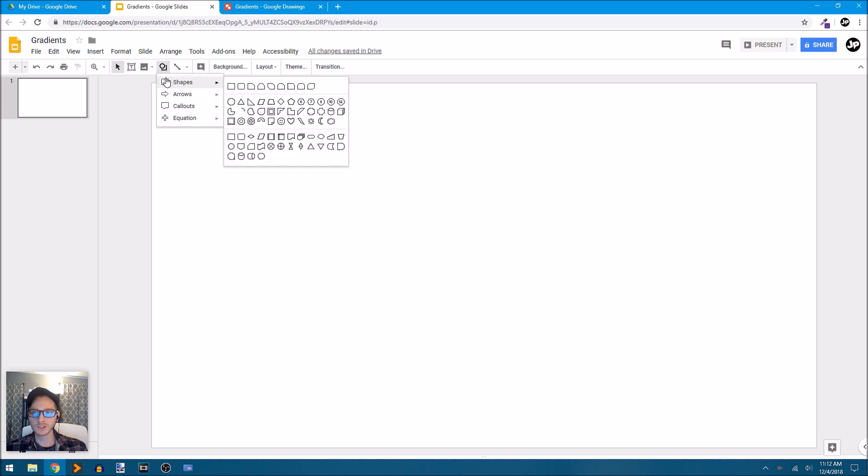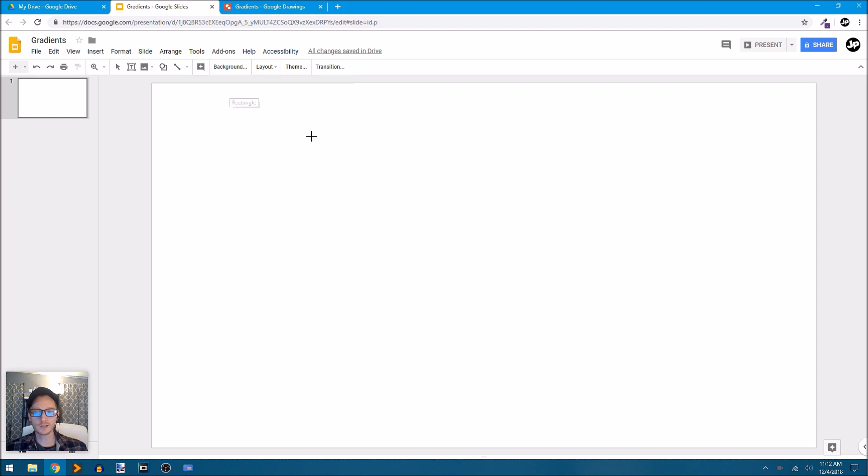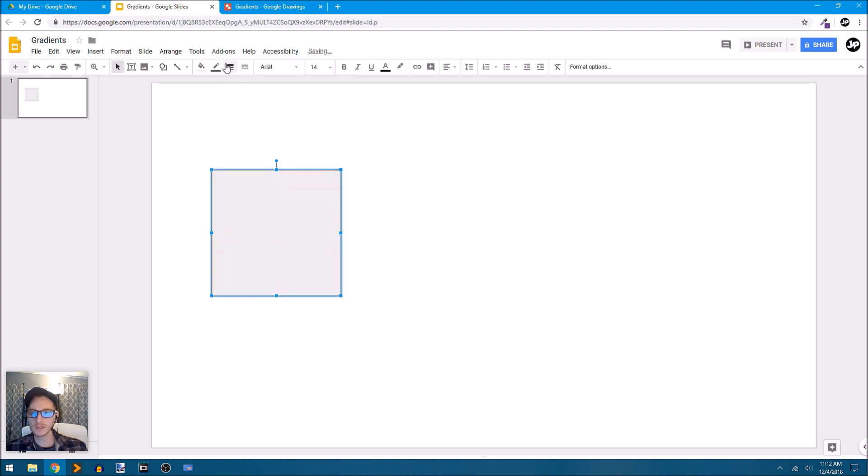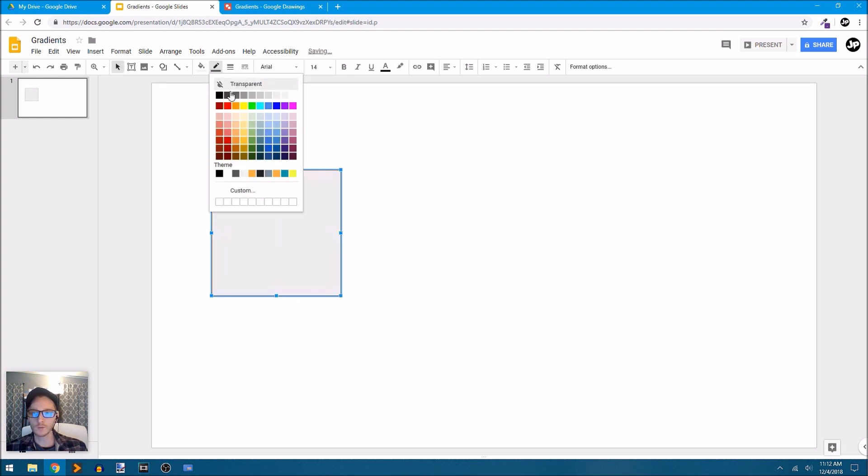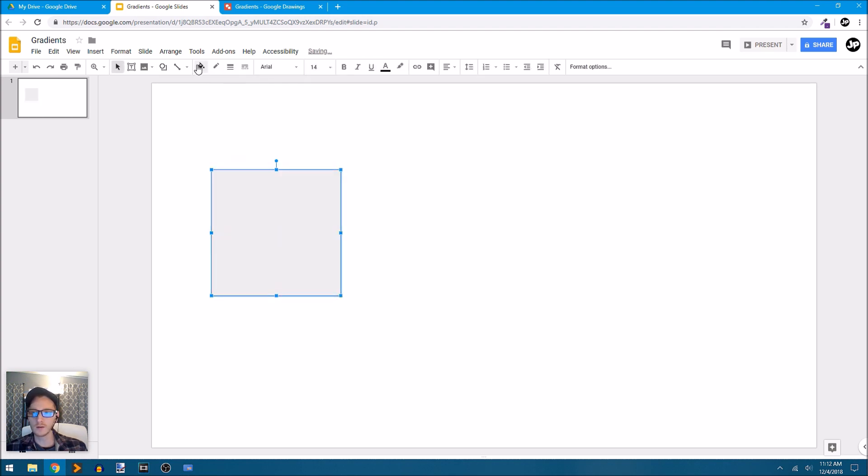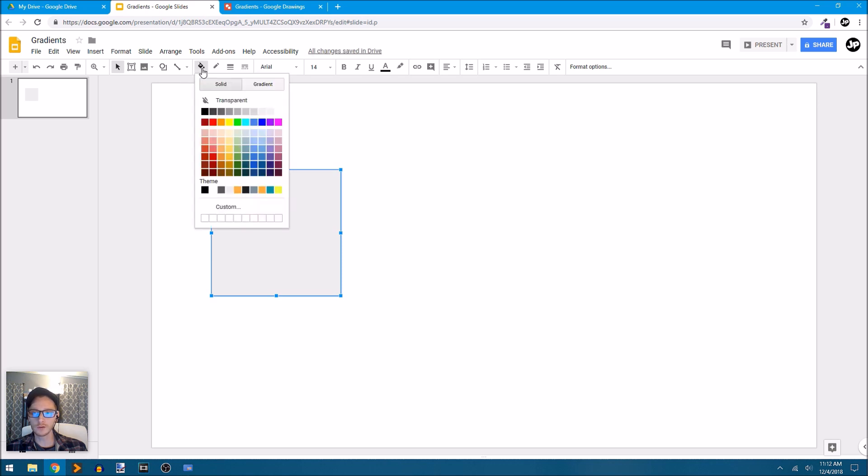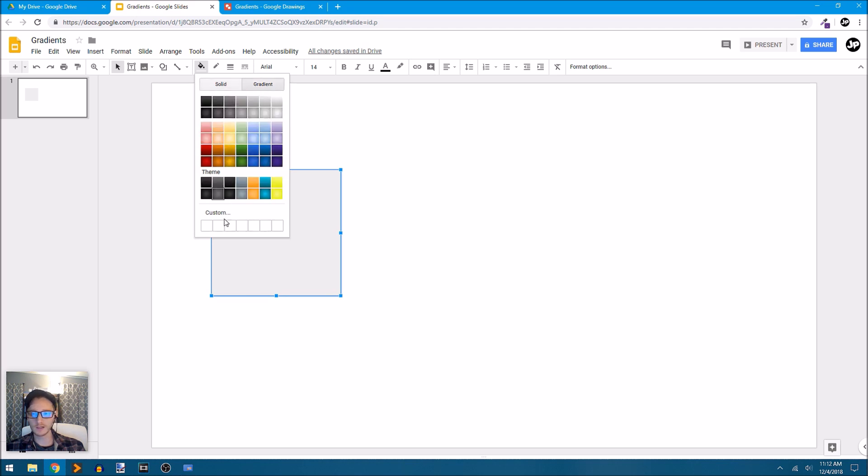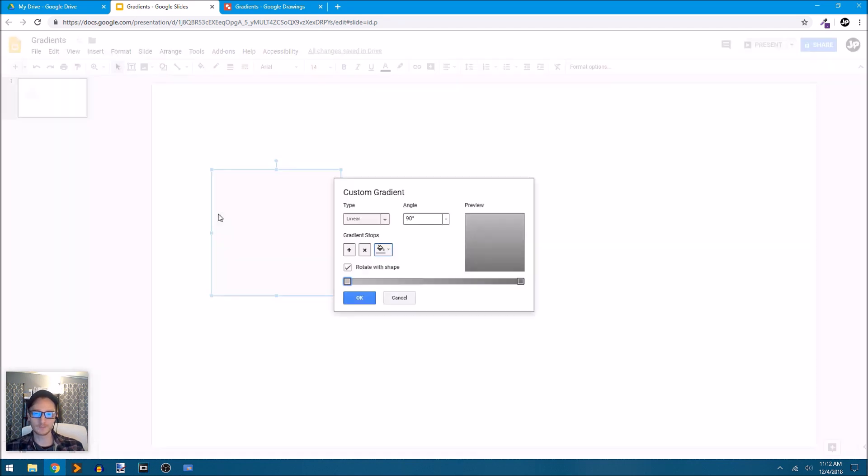First of all, I'm just going to create a few shapes. Let's just start with a square. I'll draw in a square and I'll remove the outline or the border and under the fill color I'll drop that down and the second option right next to solid is gradient. We can click on that and down towards the bottom you can see custom.